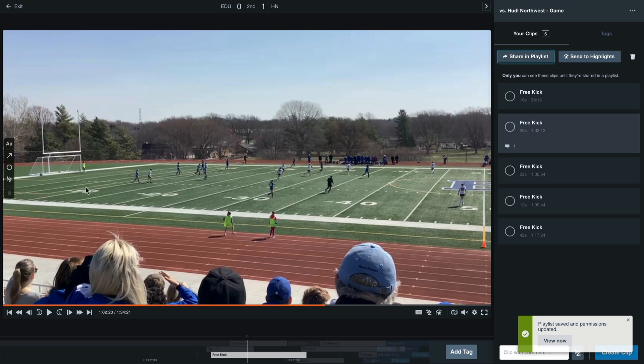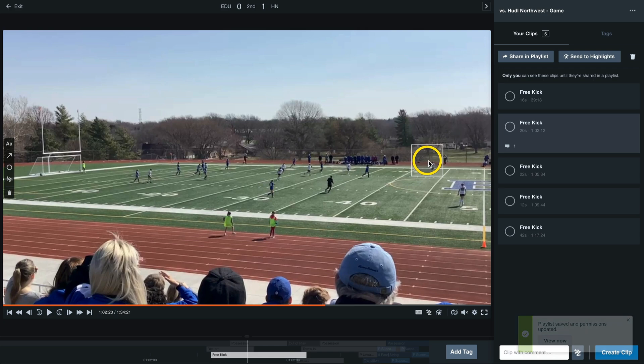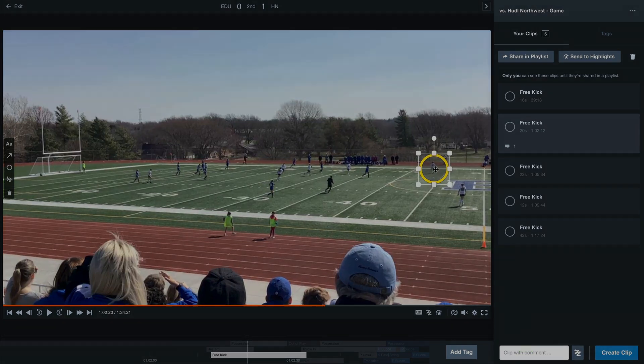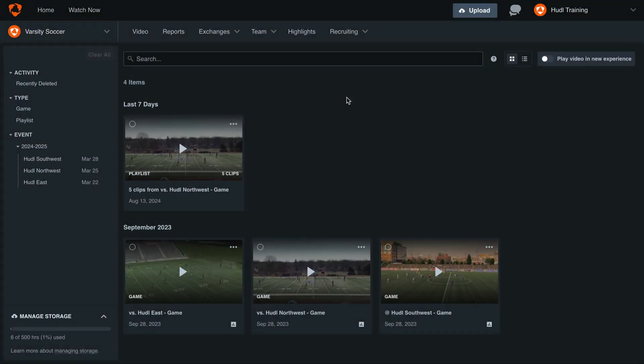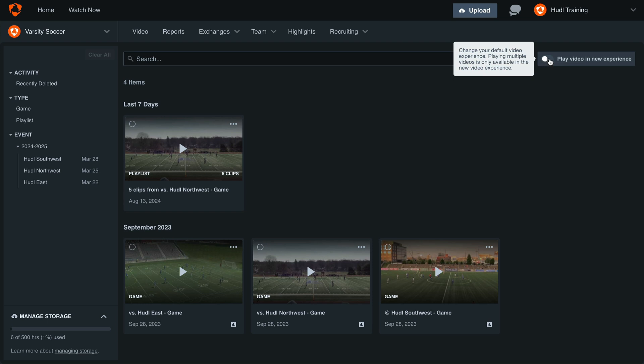See that we can also use the annotation tools on this video to highlight specific areas of the field. Depending on your sport, you may have the ability to play video in our new experience. Toggle this on from your library and then open up another game.